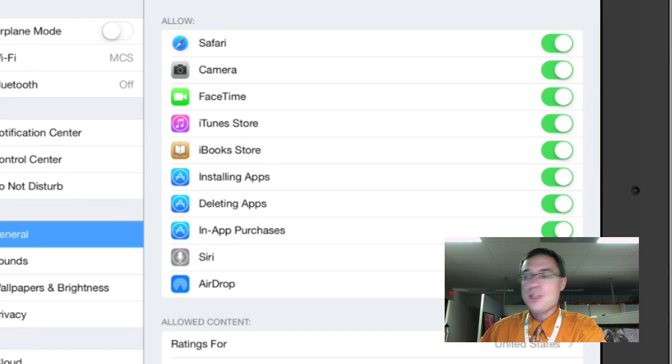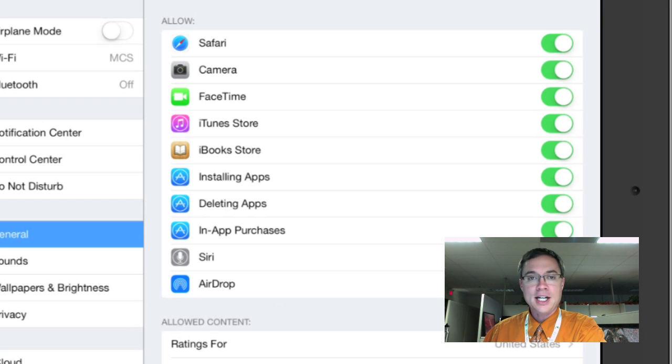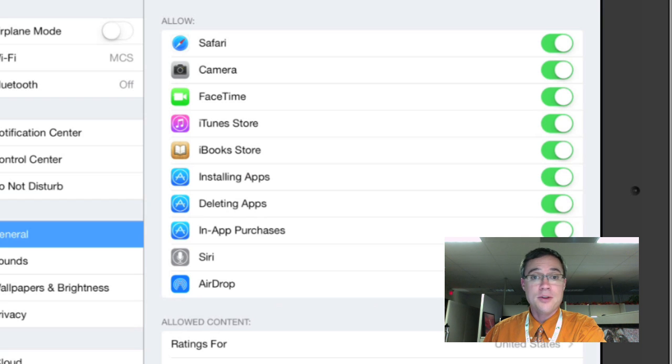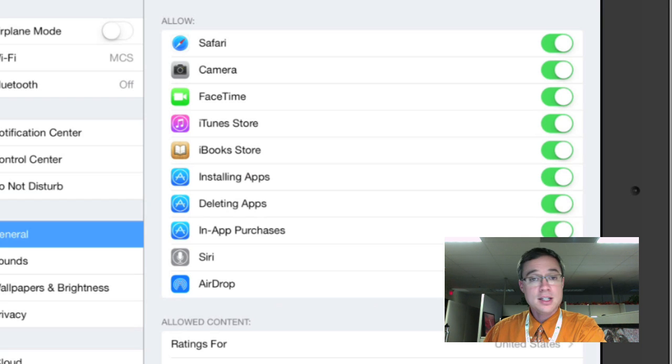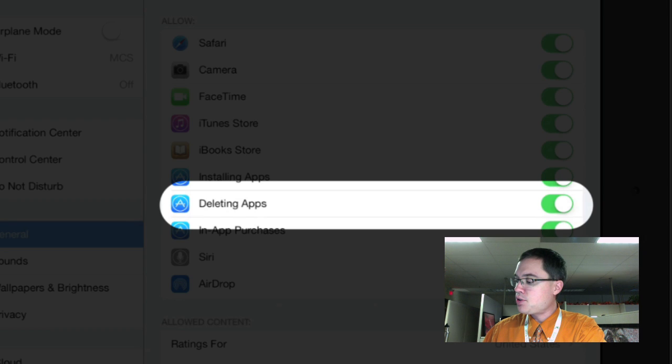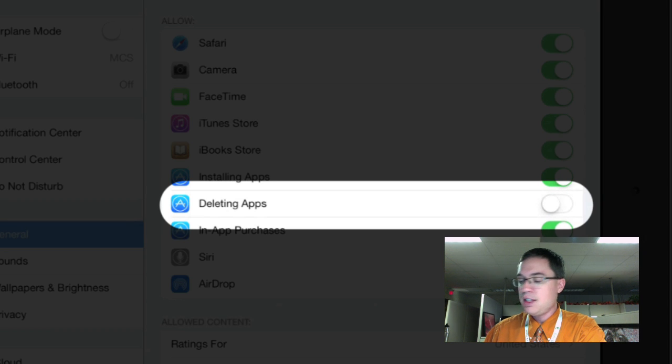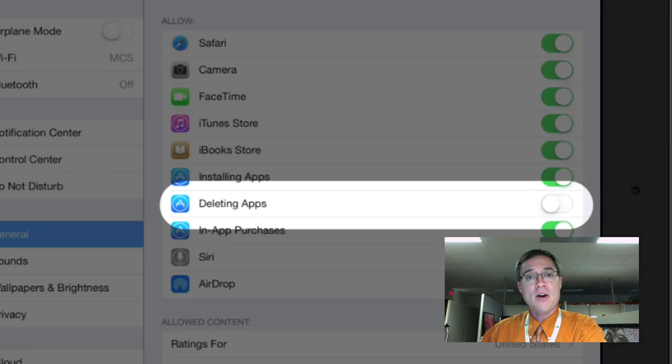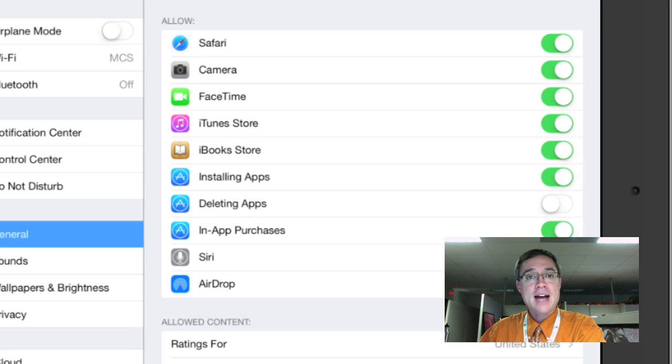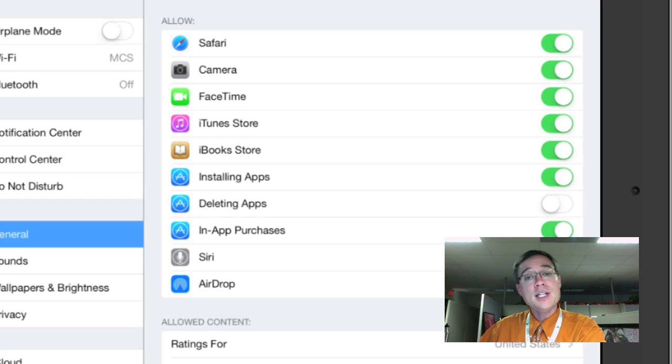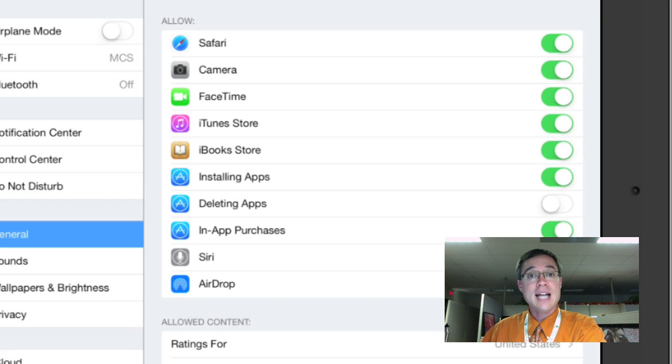You can find it right there. All of these items over here are currently allowed, and one of them in particular, the deleting apps, is currently on. So I'm going to go ahead and turn that off, and now I have disallowed the ability for any user of this iPad to delete apps. What does that look like?